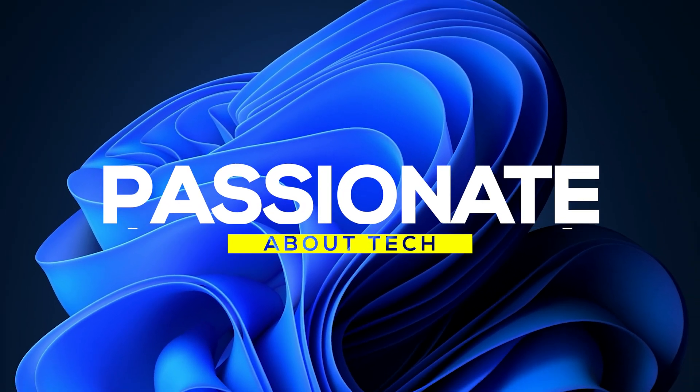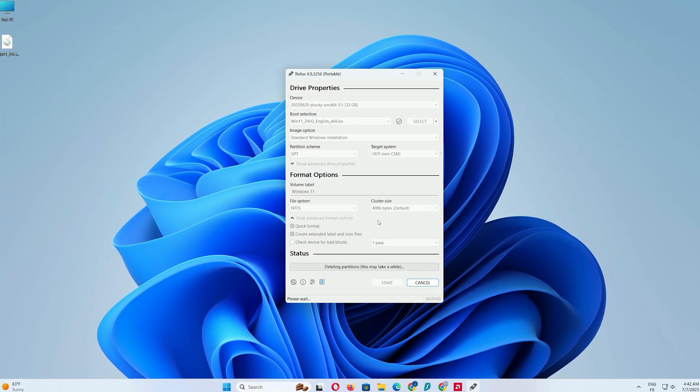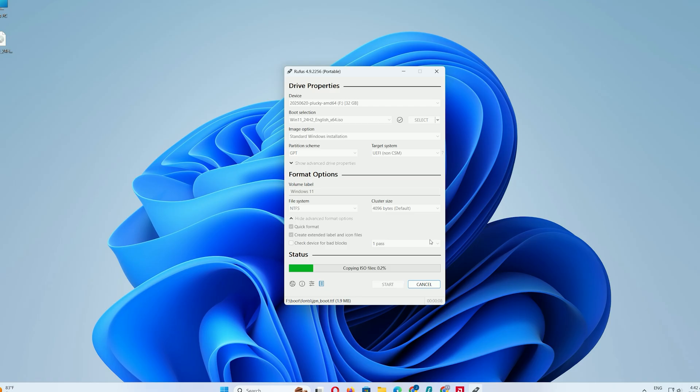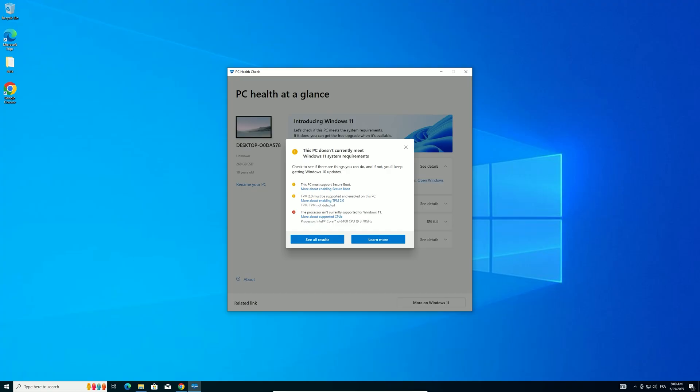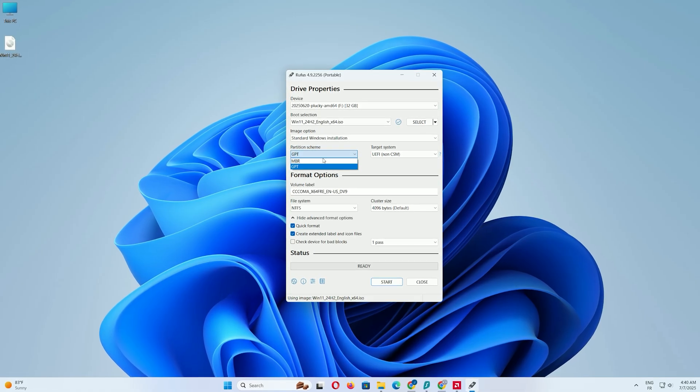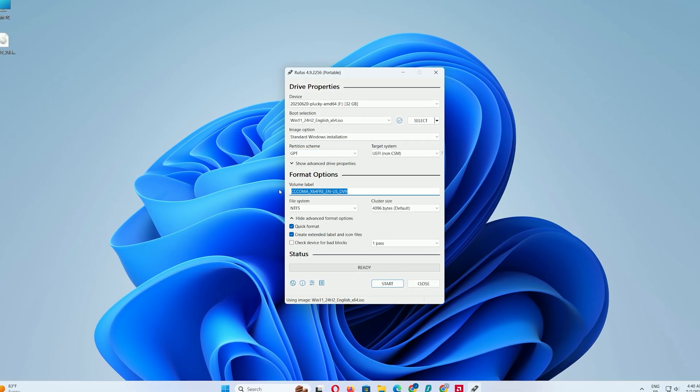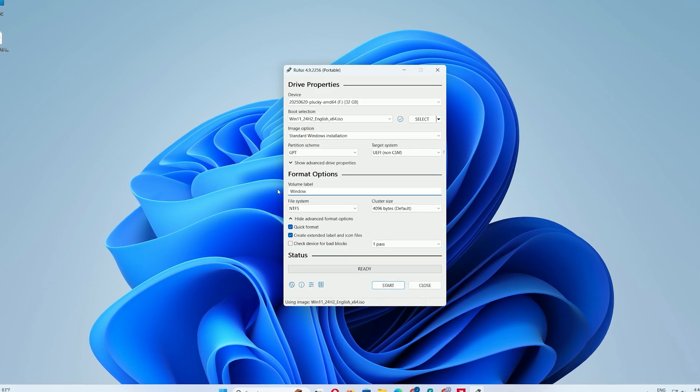Welcome back to passionate about tech. Are you ready to create a Windows 11 bootable USB drive from scratch? Whether you're upgrading your PC or installing Windows 11 on supported or unsupported hardware, this beginner-friendly guide will walk you through every step using Rufus. Let's dive in and get that USB ready.